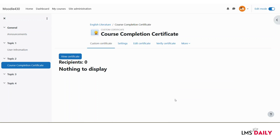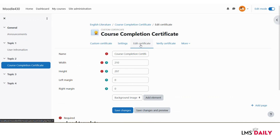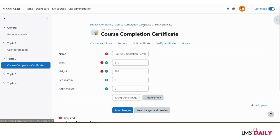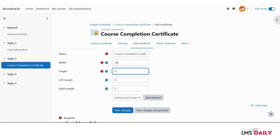The Custom Certificate activity is now added to our course page, but we do not have anything added to the certificate image yet. Let us click Edit Certificate and add our template. Under Edit Certificate you can give it a name, and define the width and height. Currently it shows 210 and 297, which gives a vertical orientation. If you want a horizontal certificate, swap these values to 297 and 210. You can also define left and right margins, then click Save Changes.